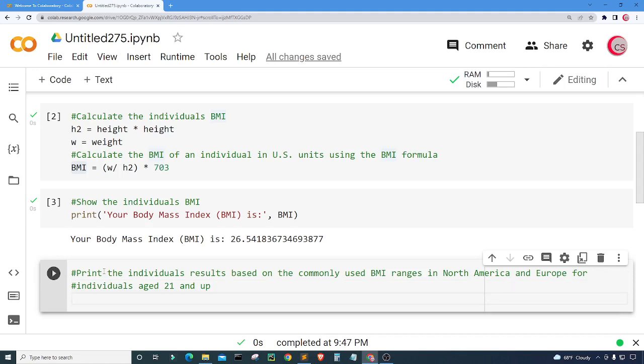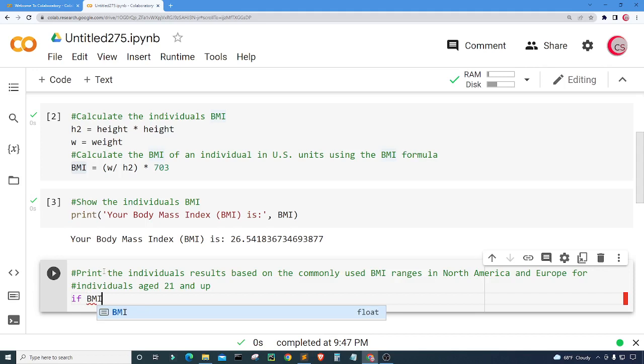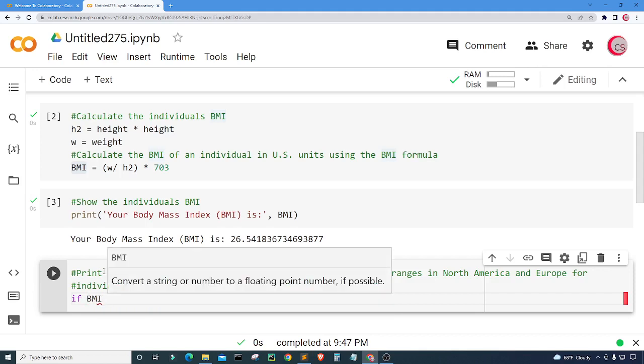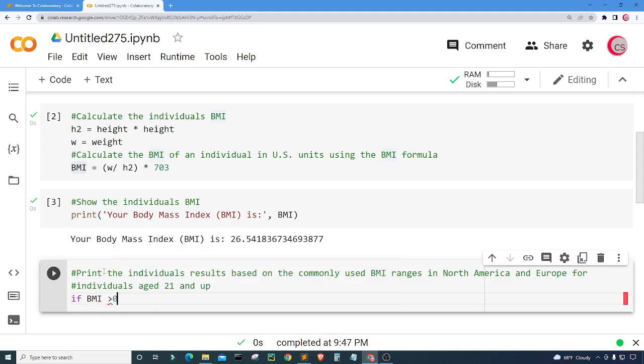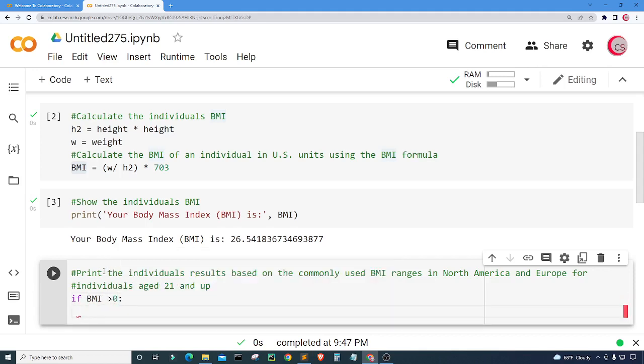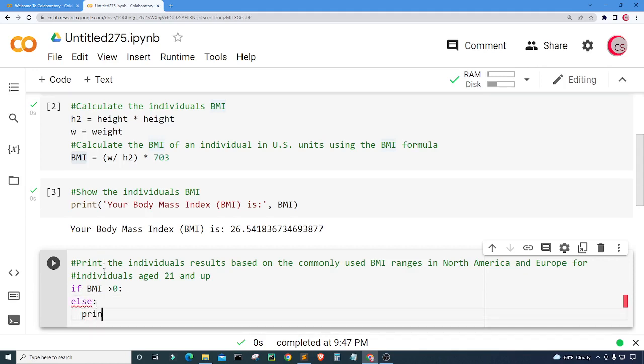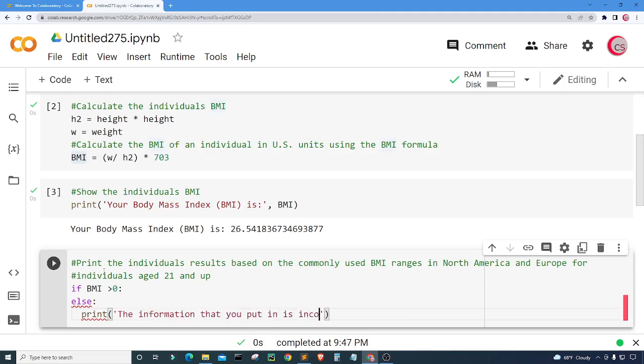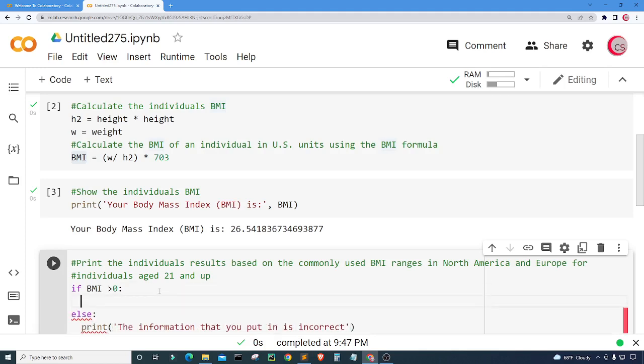First thing I want to do is I'm going to check to see if the information that the user or the individual put in is correct. We can do that by checking if the BMI is greater than zero. And if it is then we will continue with getting back the results for the individual. Else I'm going to print the information that you put in is incorrect.